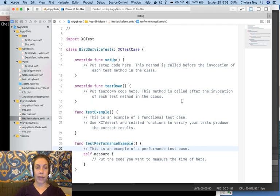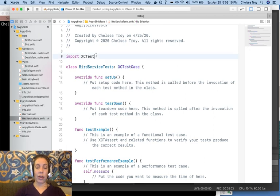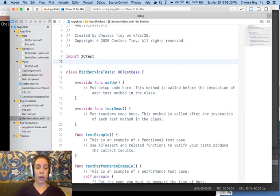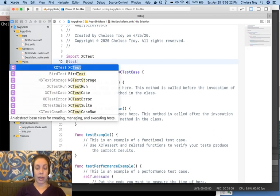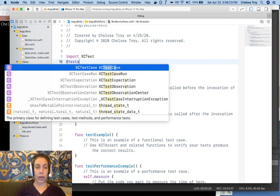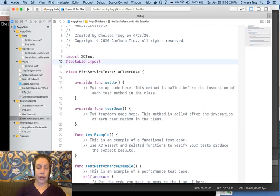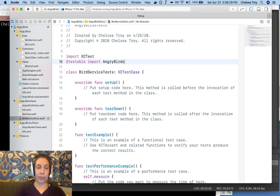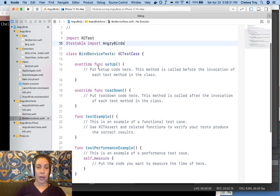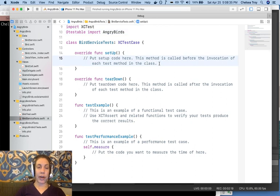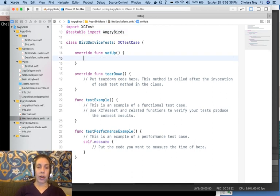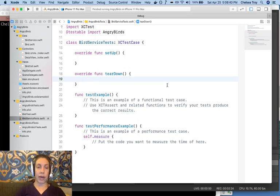Now we see we have the bird service tests class inheriting from XCTestCase. The first thing we'll want to do, just like last time, is import our target, TestableImportAngryBirds. You'll see we have a couple of things in the scaffold here, including setup and teardown methods that would run before and after each test. I'll demonstrate how we might use these now.